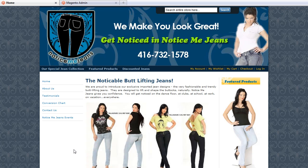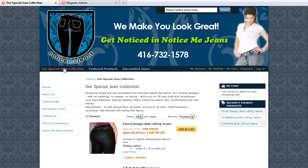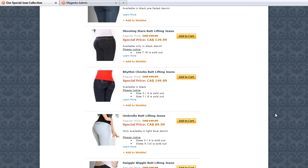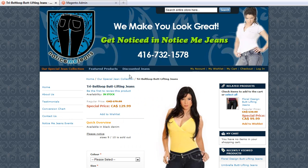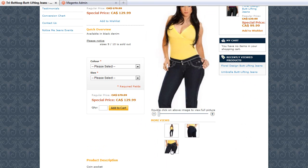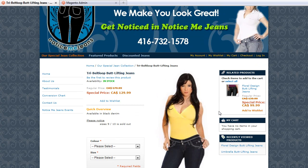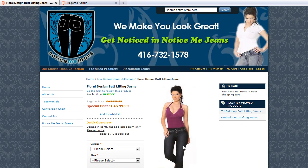Let me show you. I'm currently on the website of noticemegenes.com. Let's go to our special gene collection — the Tri-Loop genes have something associated with them. This is the detail page for the Tri-Loop genes. You've got the different views, and you can choose your colors and sizes. On the right side, we have related products, and it says that the floral design butt lifting genes are related to the Tri-Loop. If I click on that, I would get the details page for those genes.